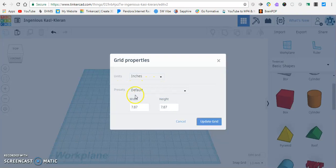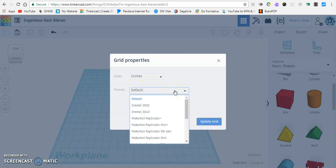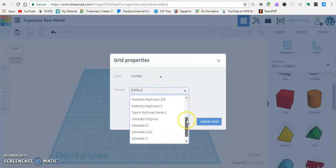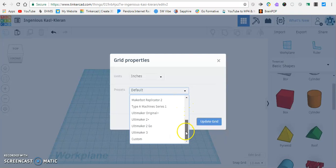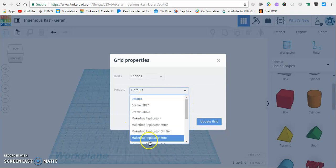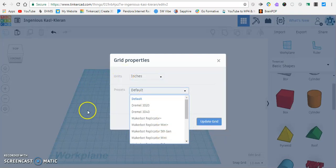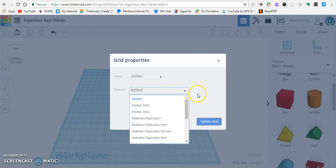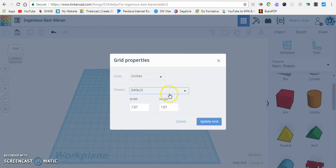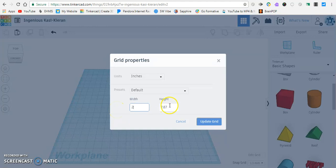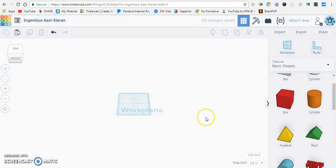Presets, we don't normally change this, but if you have one specific type of printer like a MakerBot or a Dremel, you could click on one of these and it will make your printing work plane a certain size, but we're just going to ignore that for the time being. Width, we're going to change that to two. Height will be two as well since our example is two inches by two inches. Click update grid.